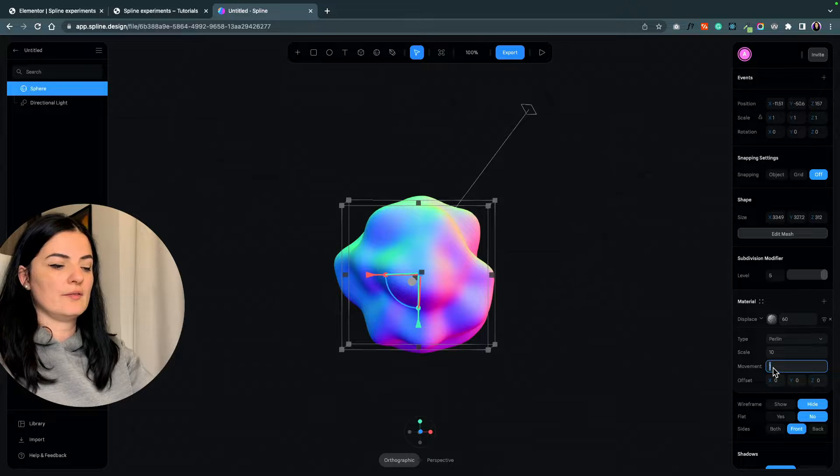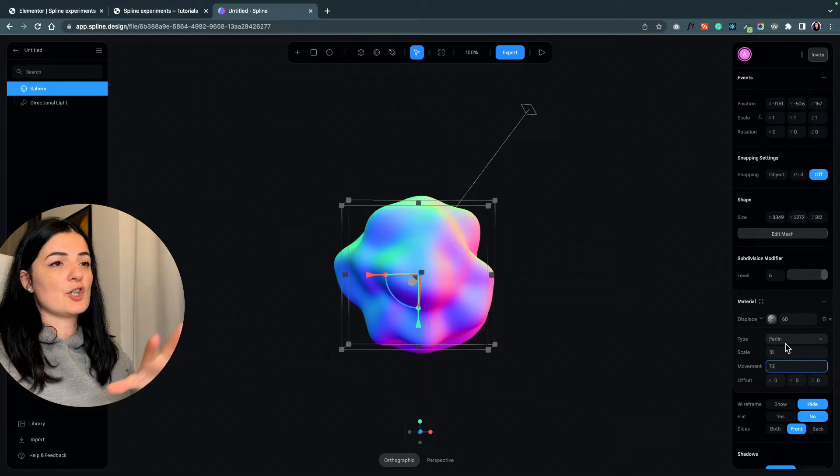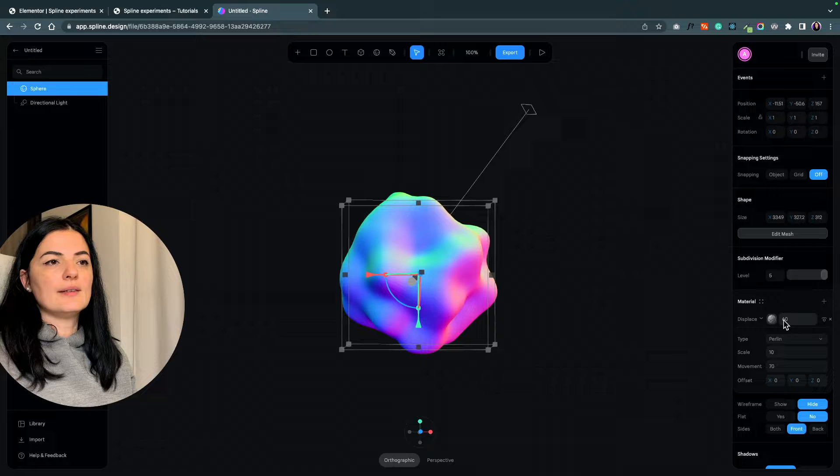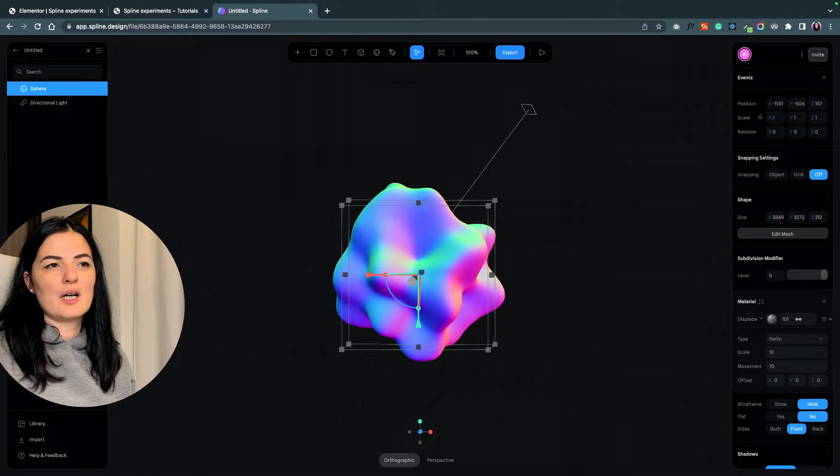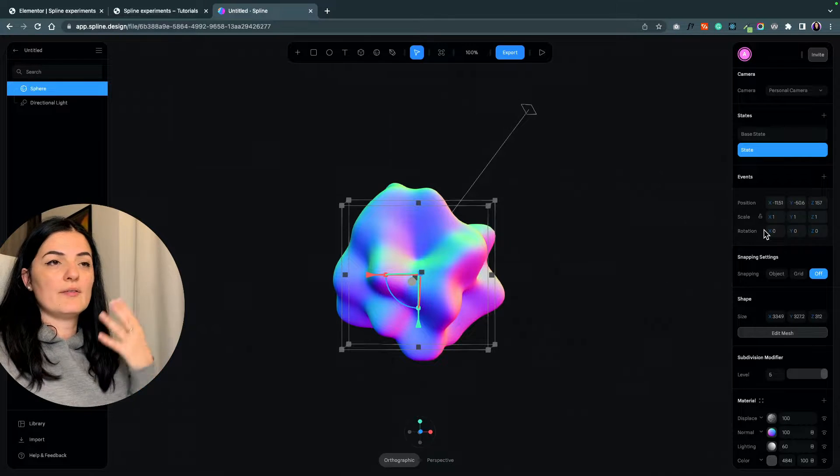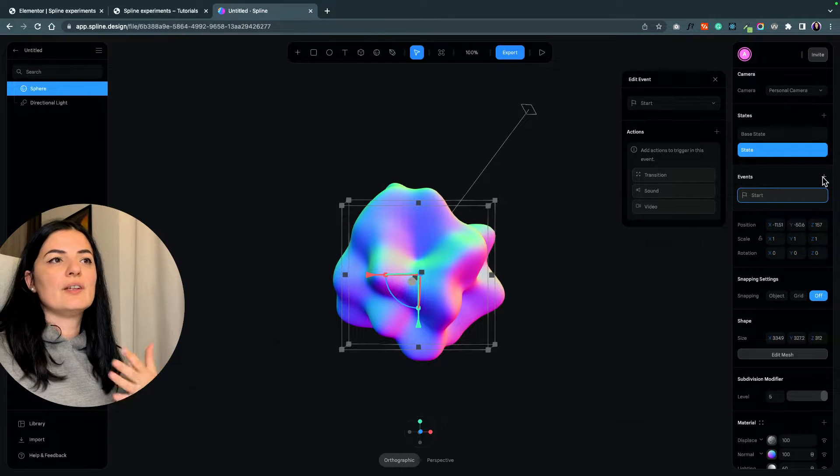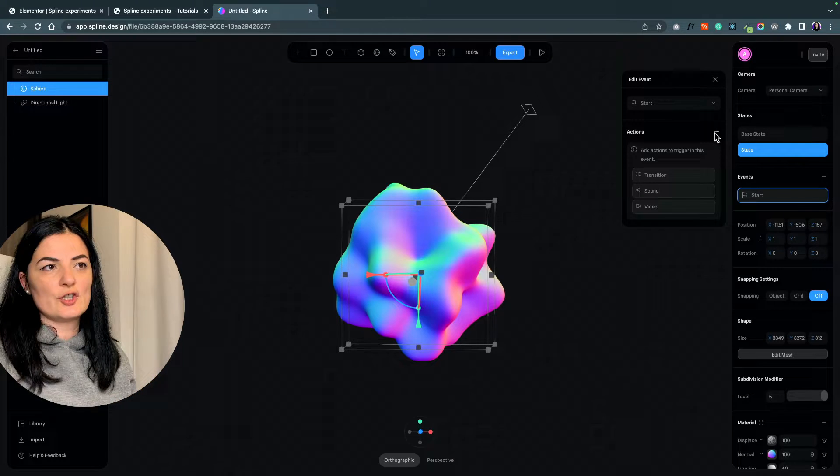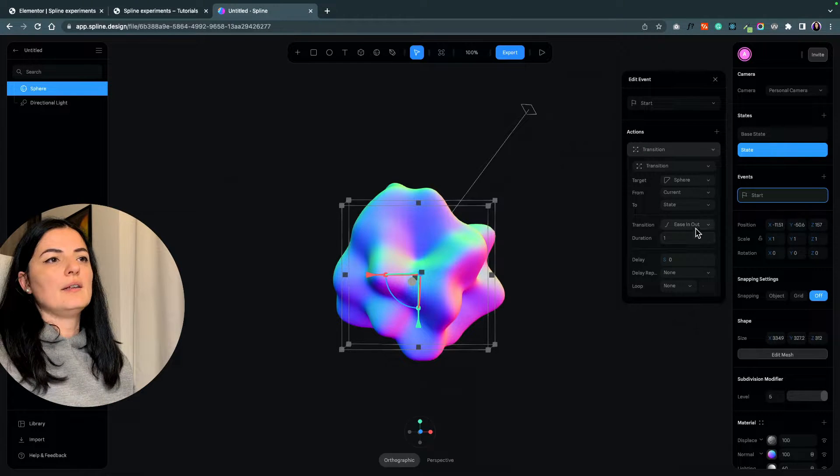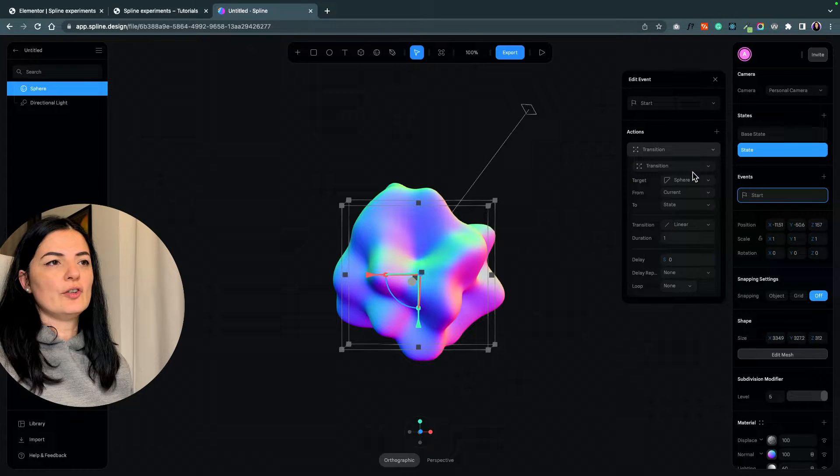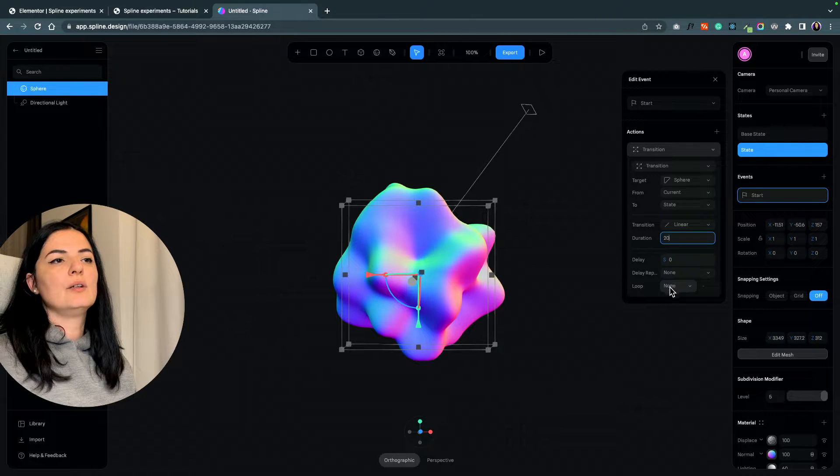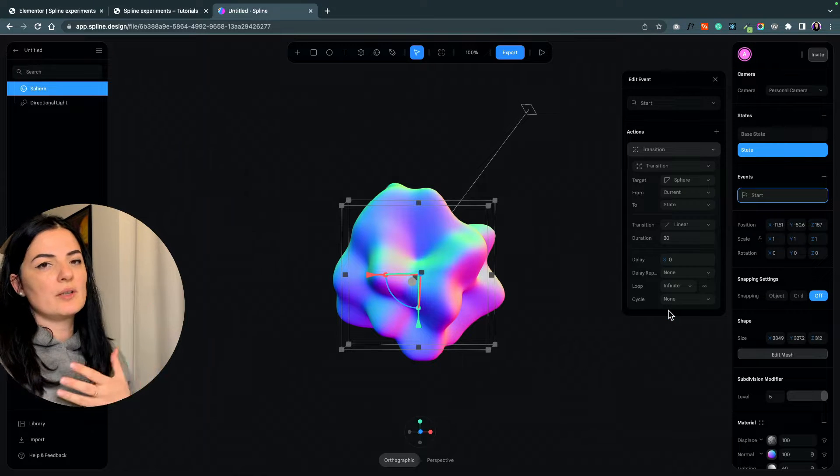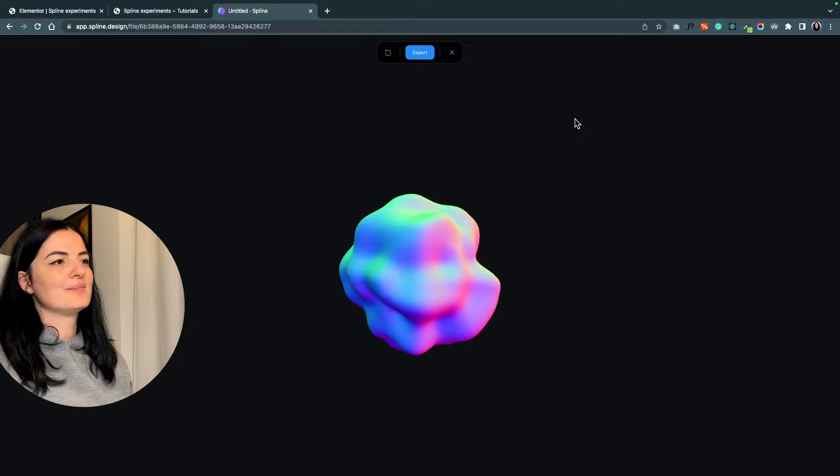This will make the shape move. I'm going to displace it to 100. In order for this to happen, for the animation to happen, we need to give it an event. This animation is called a transition. Let's add a transition, and the transition will be linear with a duration of 20 and a loop of infinite because we want the animation to continuously loop.